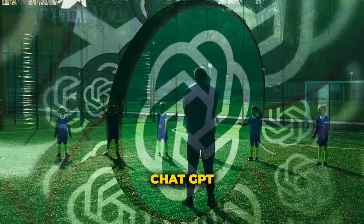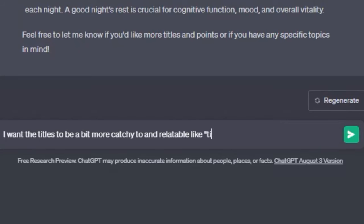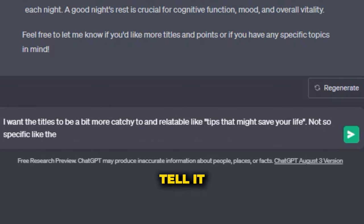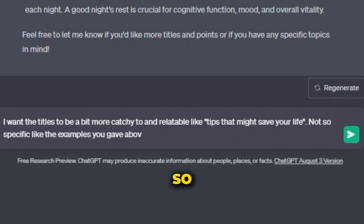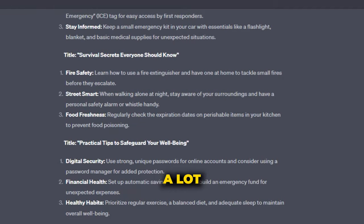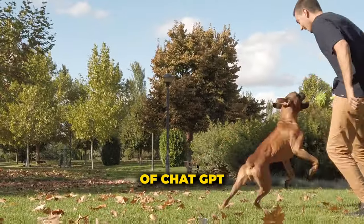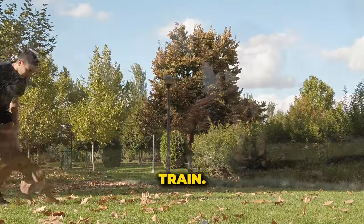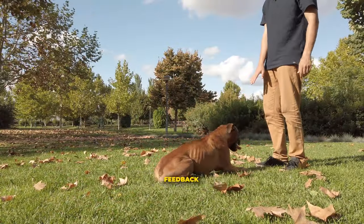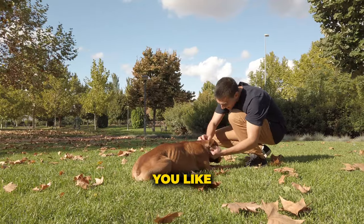So here, I'm gonna coach ChatGPT that I want the titles to be a bit more catchy and relatable, such as tips that might save your life. I'm actually gonna tell it to not be so specific like the examples that they gave above. This next batch that ChatGPT came up with feels a lot better. And I'm gonna tell it, good job. Think of ChatGPT like a pet that you're trying to train. You wanna be giving it positive feedback when it does a good job, so it learns what you like and what you expect.